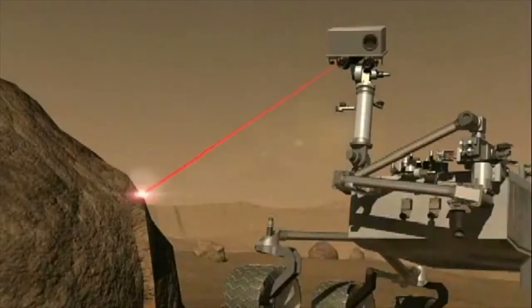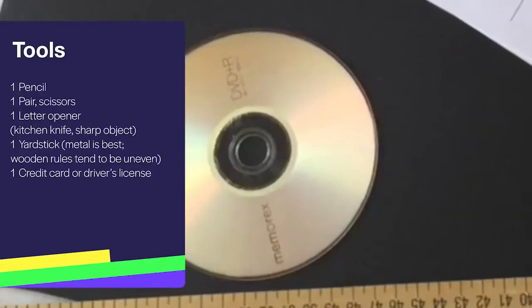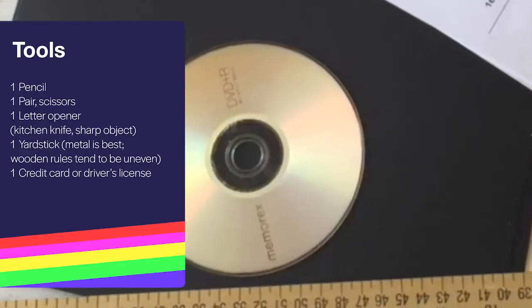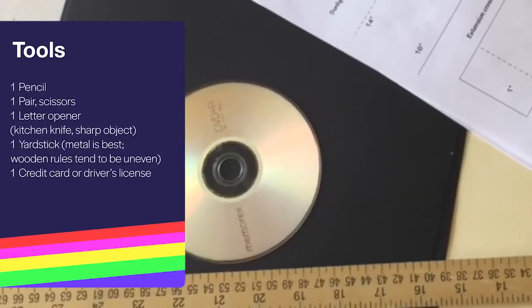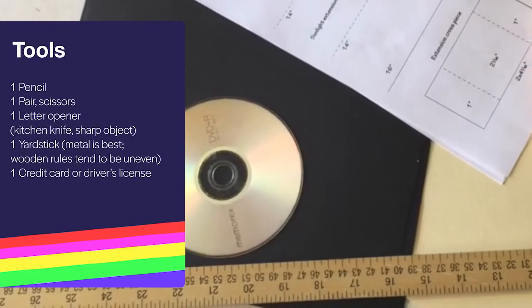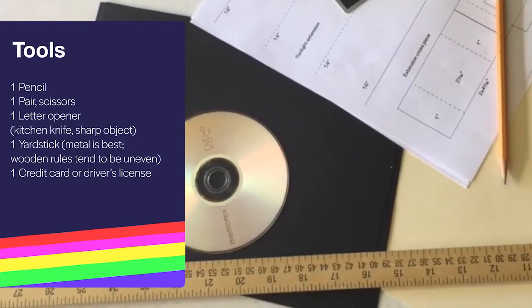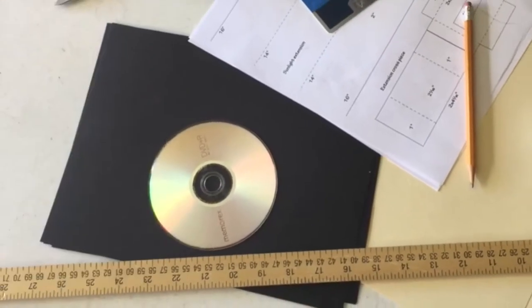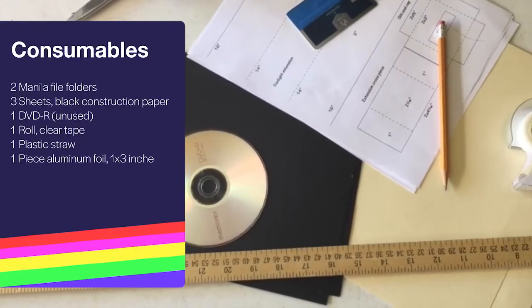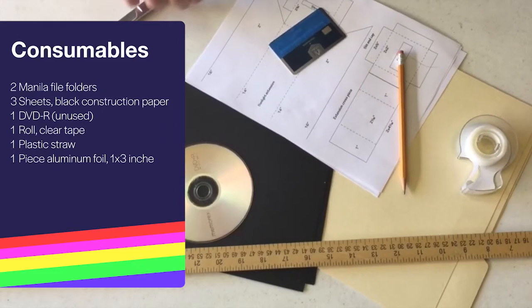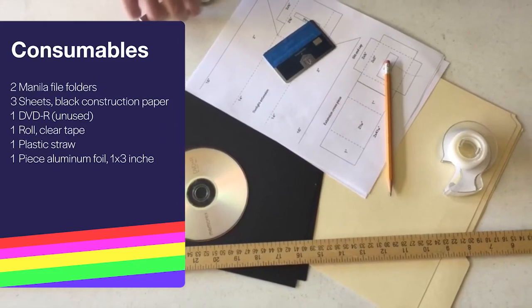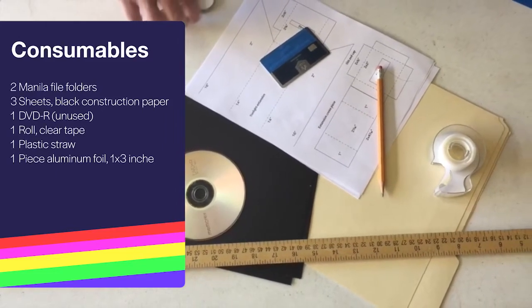You need a blank recordable DVD, tape, scissors, a file folder, ruler, pencil, black construction paper, and a credit card. A cell phone with a camera will be useful too.